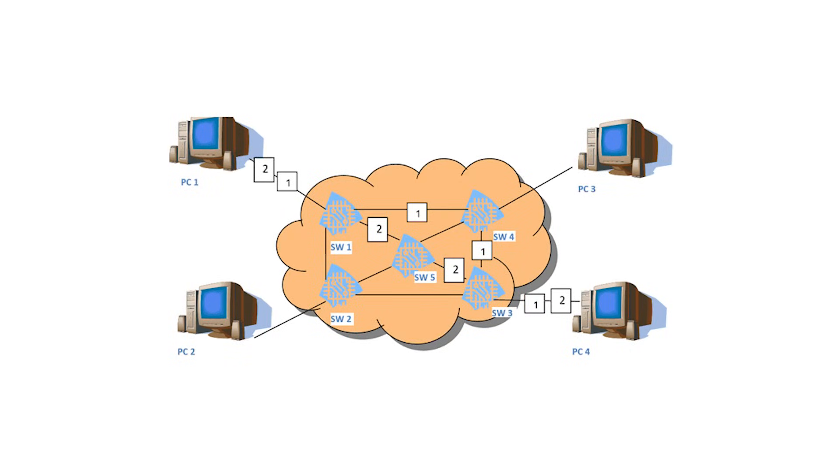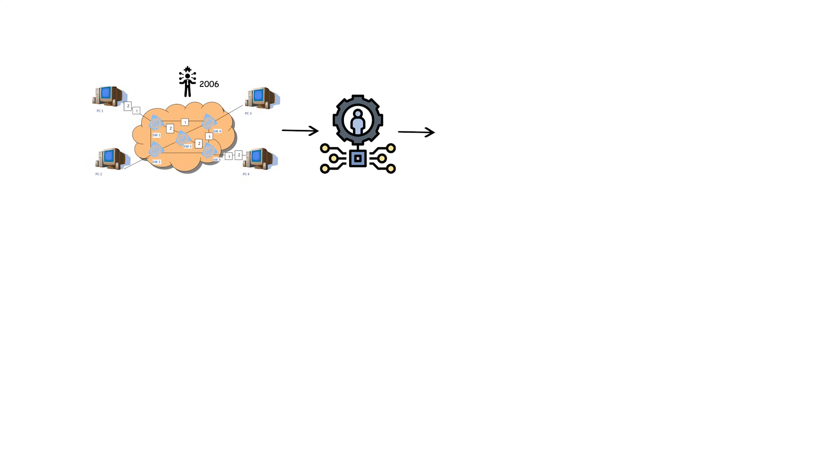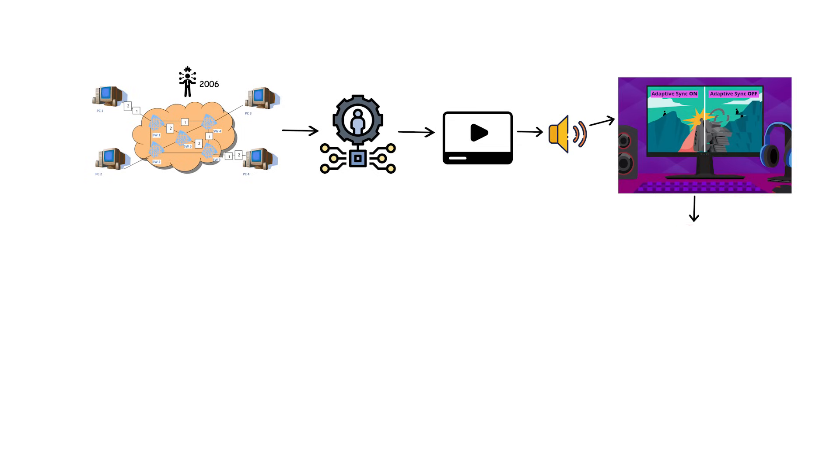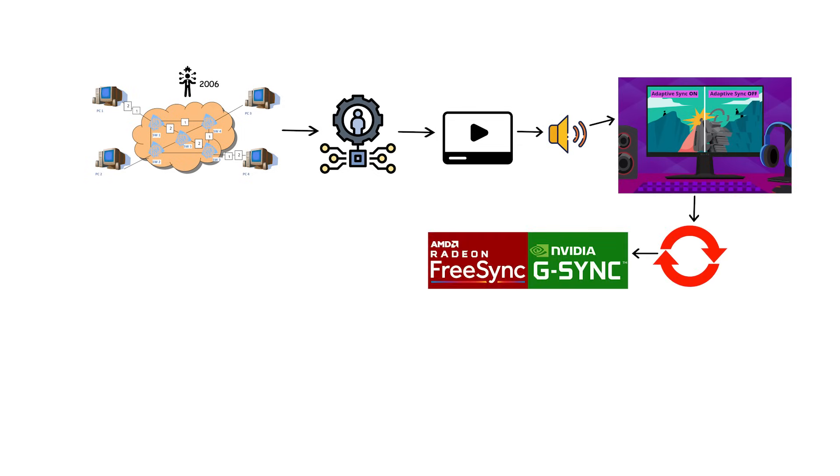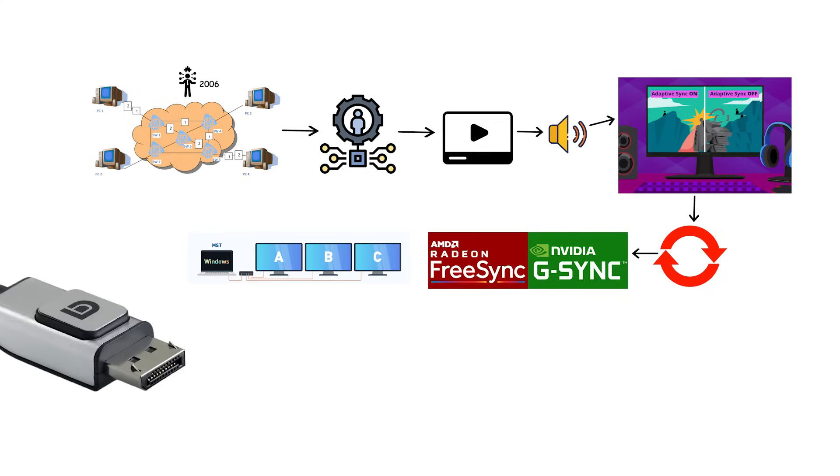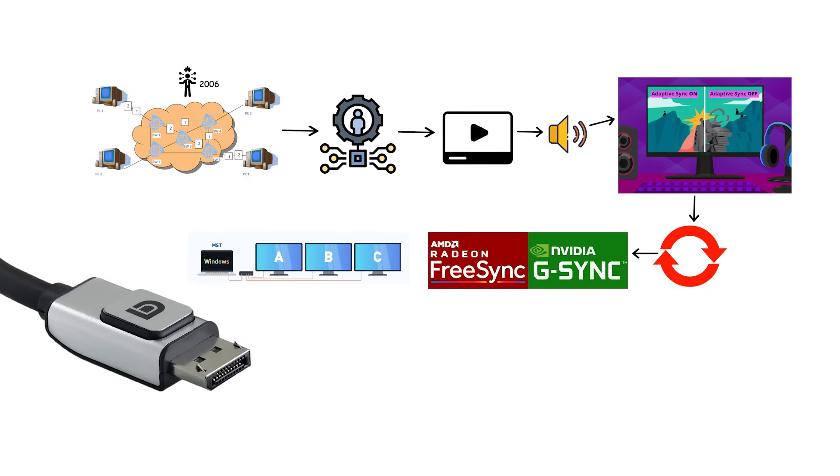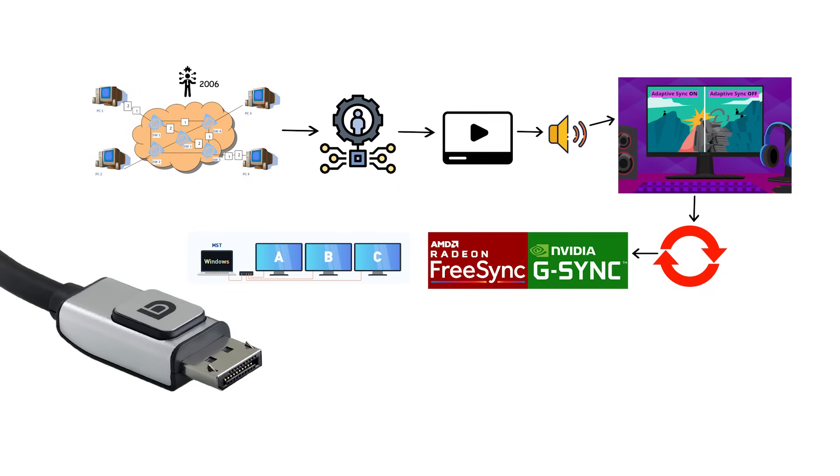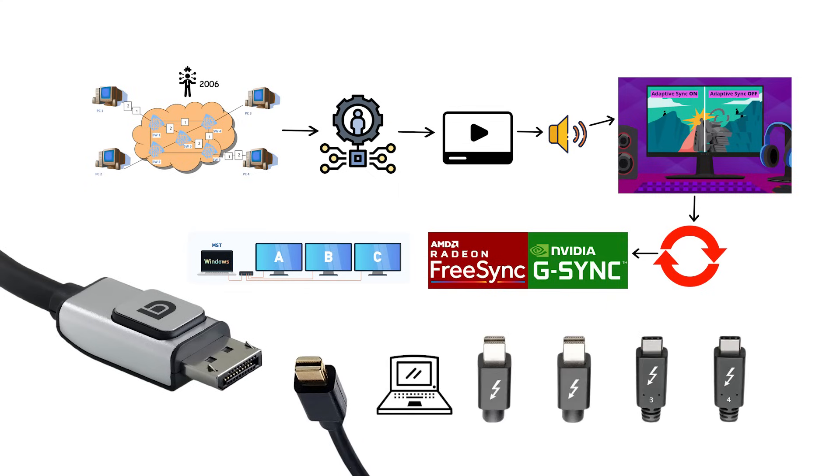DisplayPort. Packet-based PC display link introduced in 2006. It carries digital video plus audio, supports adaptive sync for variable refresh, FreeSync and G-Sync compatible, and MST multi-stream transport for daisy-chaining multiple monitors from one port. A full-size DP plug normally has a latch. Mini DisplayPort is the small variant used on older laptops and early Thunderbolt.